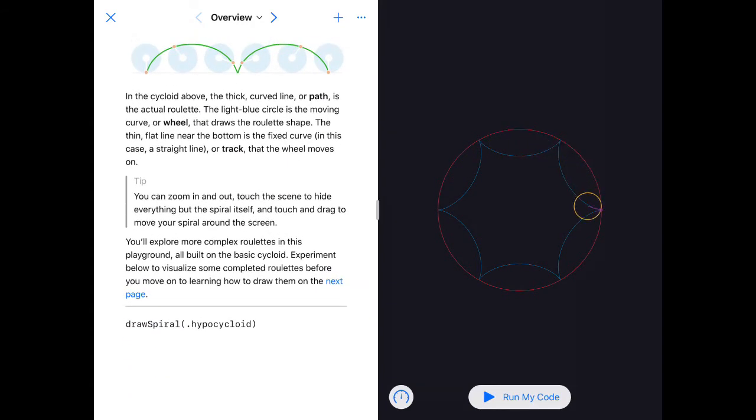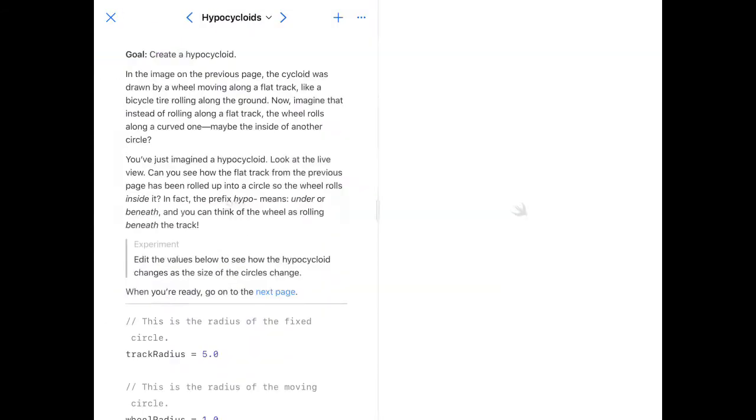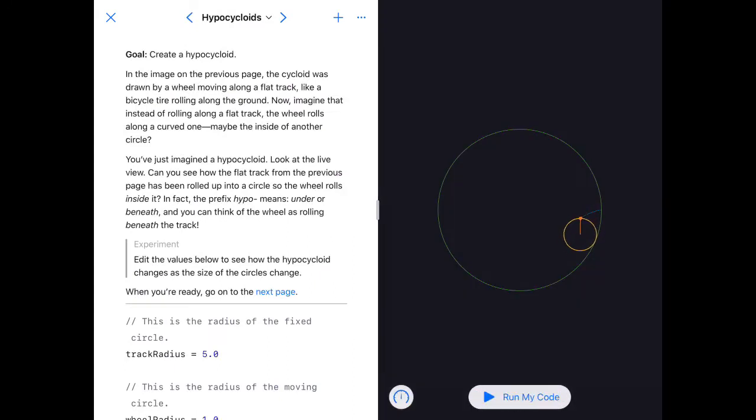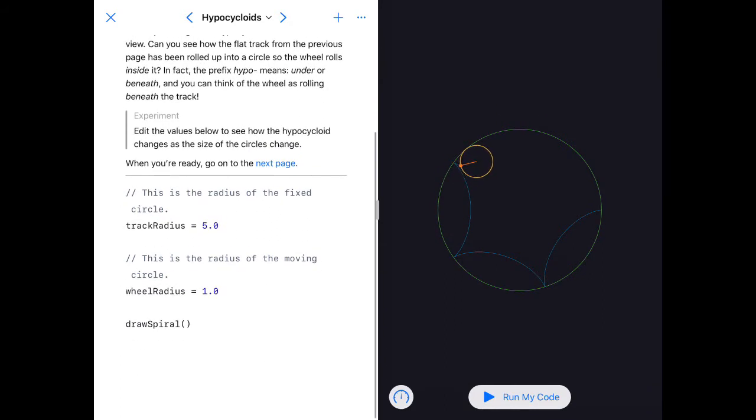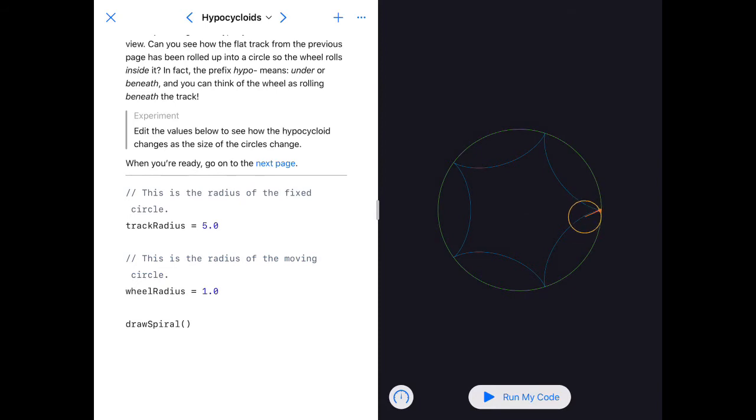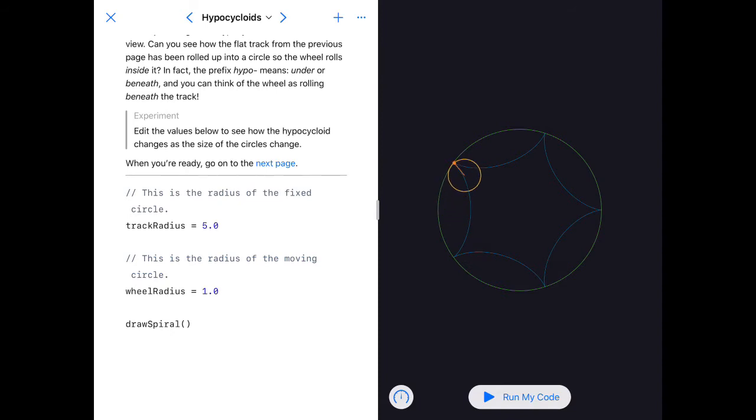The first task is easily done. Then we have this thing called Hypocycloids. All you're being asked to do is experiment. Edit the values below to see how the hypocycloid changes as the size of the circle changes.